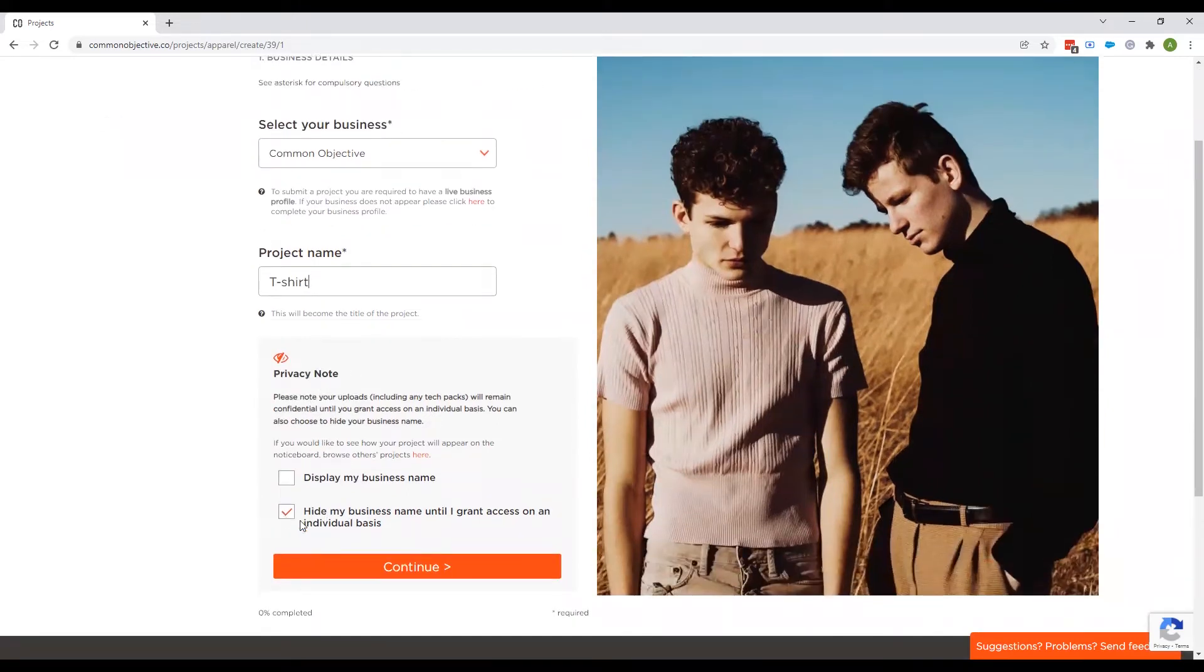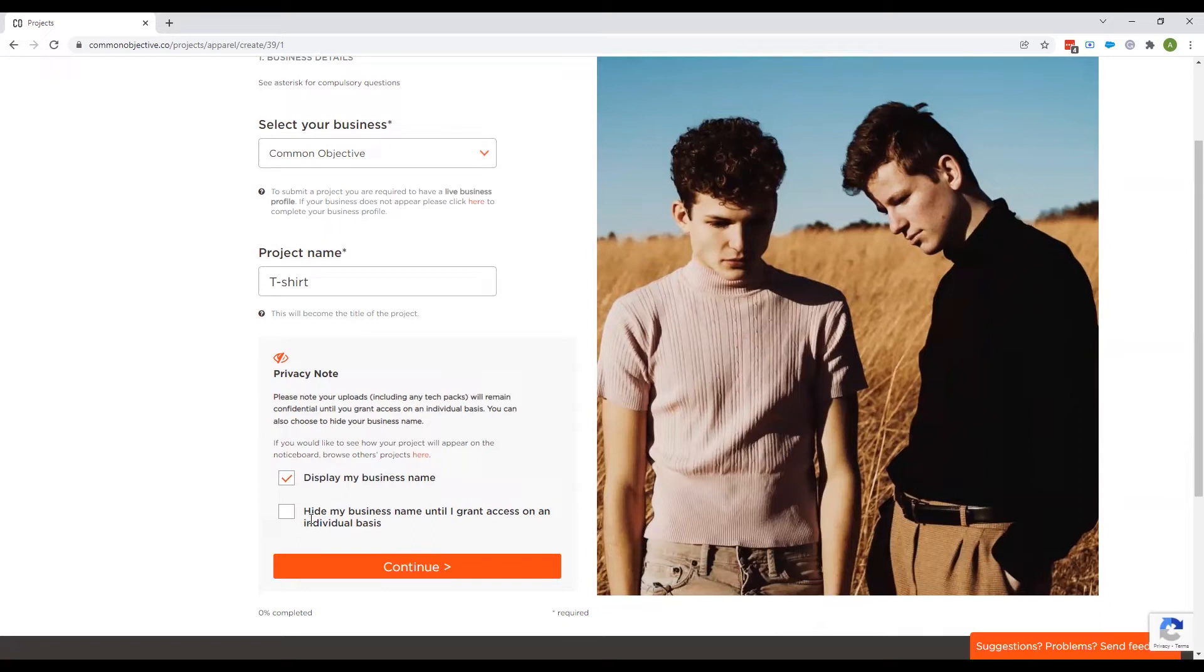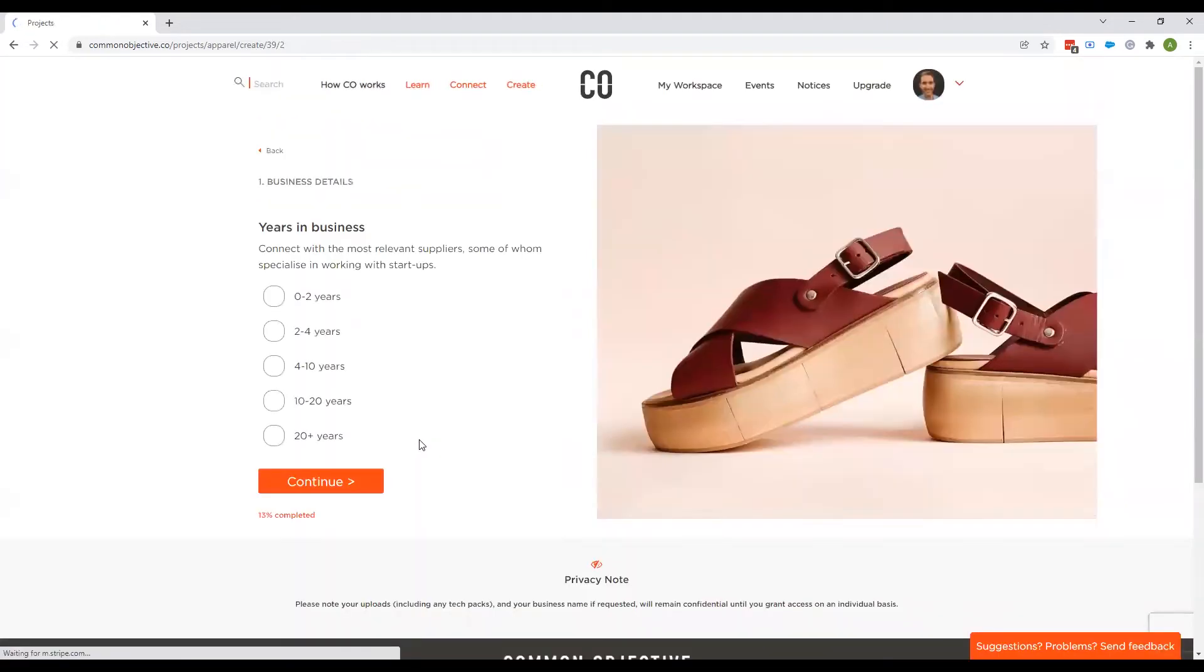You then get to choose to either display your business name on the project or you hide it until you individually grant a supplier access to it. So we're going to display business name on this one.